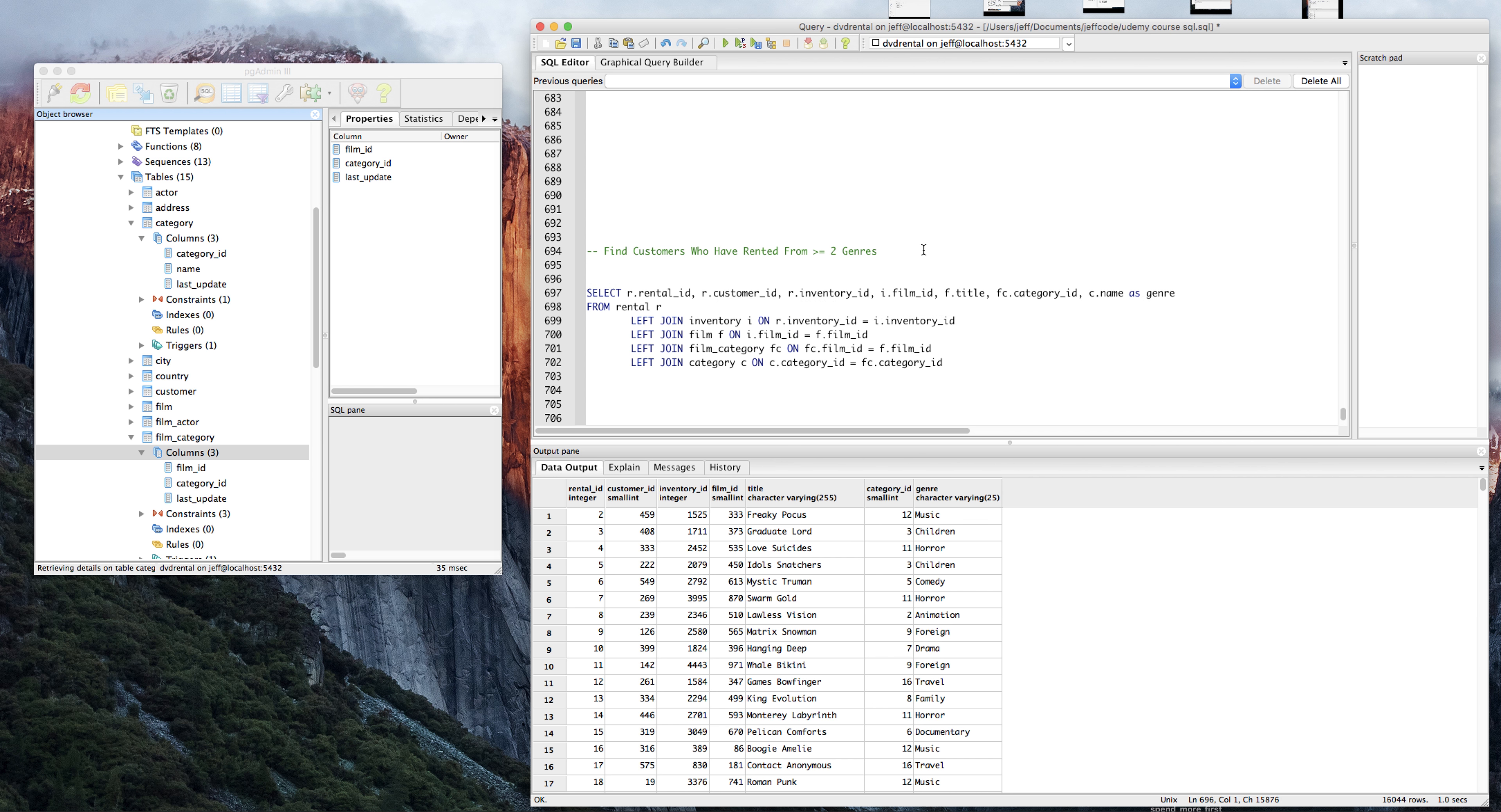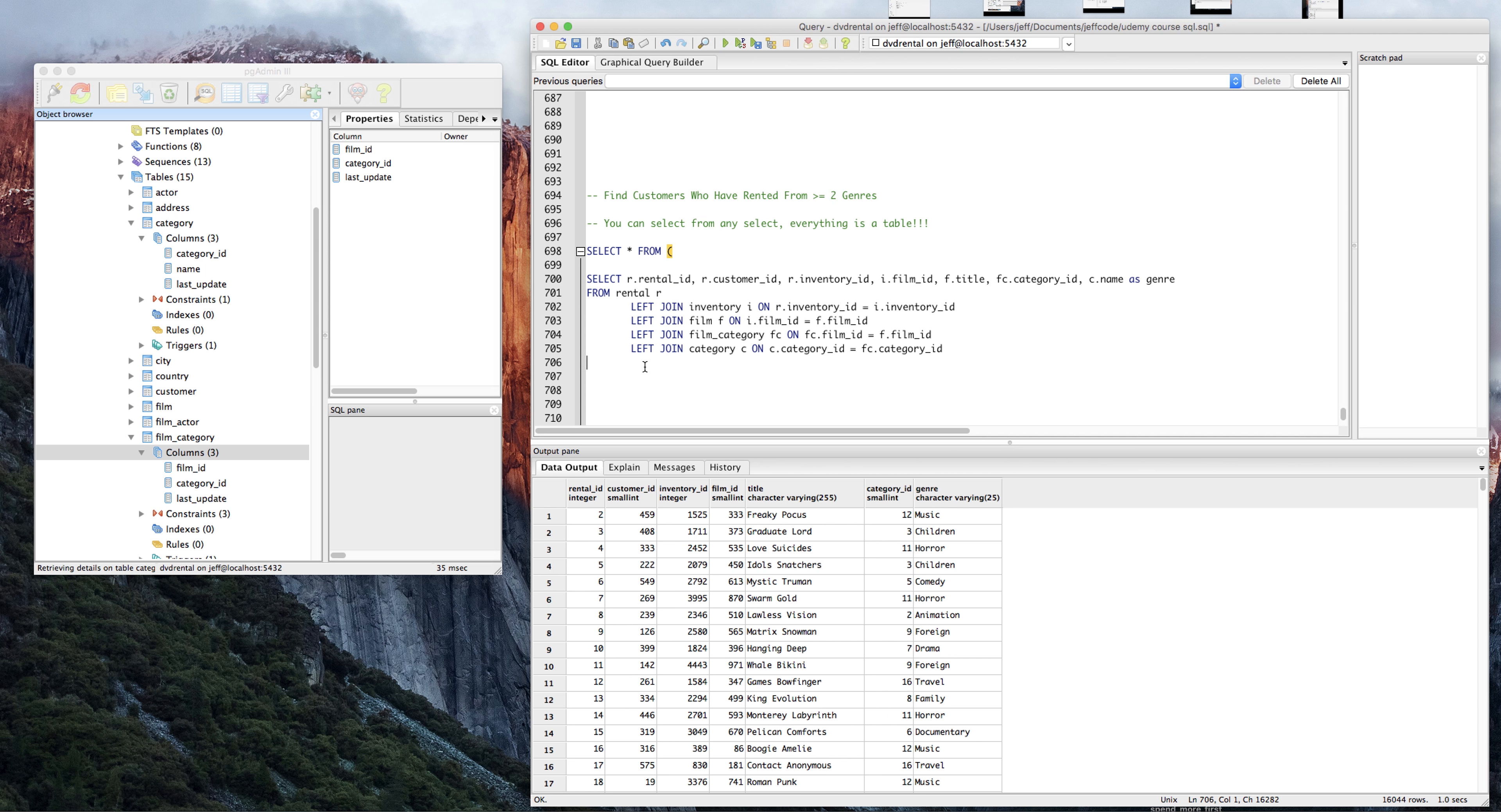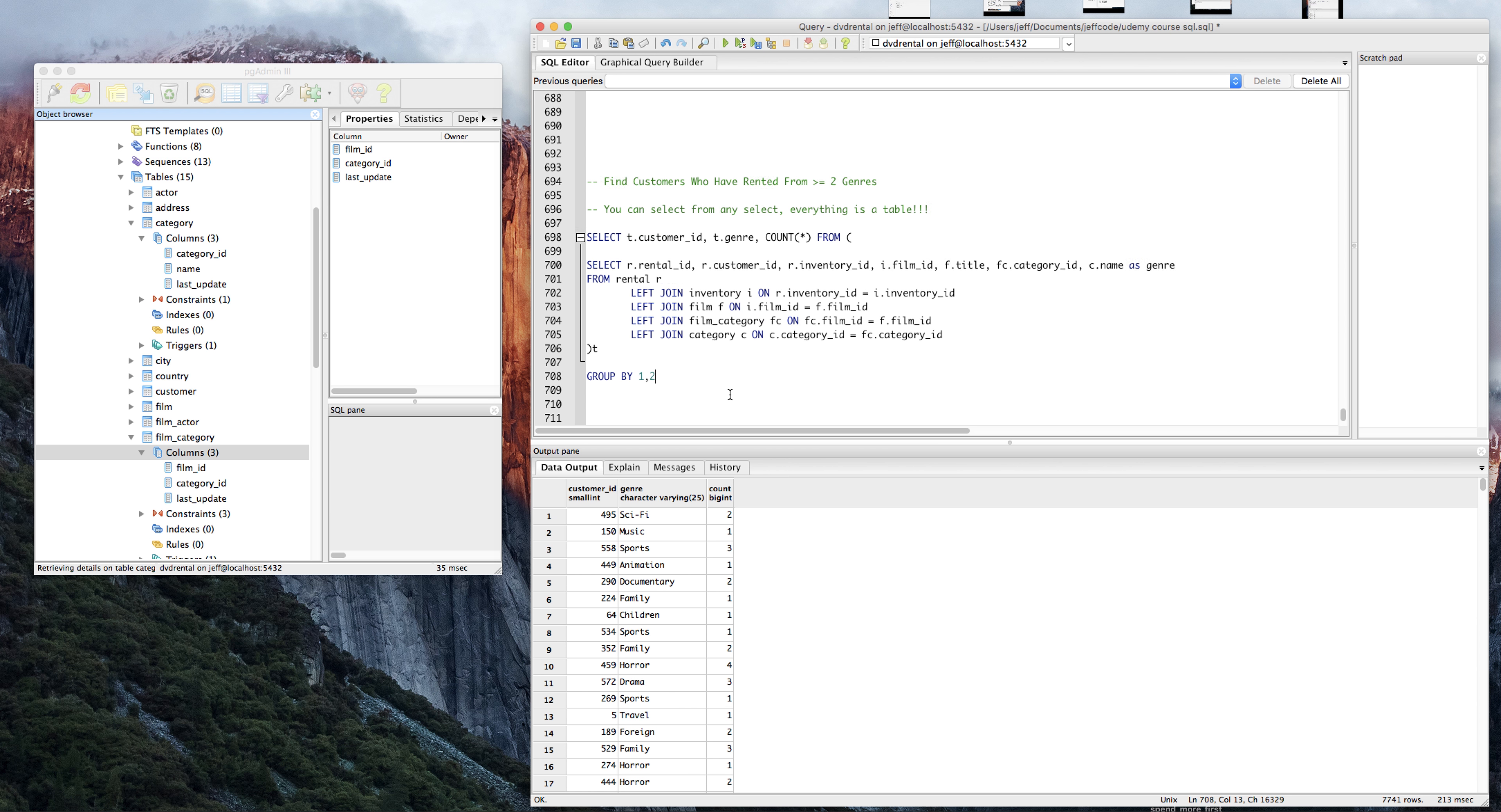Now remember that everything is a table. We can select from any select. Everything is a table. Emphasis on that. So we're just going to do this. We're going to call this whole thing T. And what I really want from T is I want T dot customer ID, T dot genre, and I want to count. Let's see how that works. We're going to have to group by the first two columns.